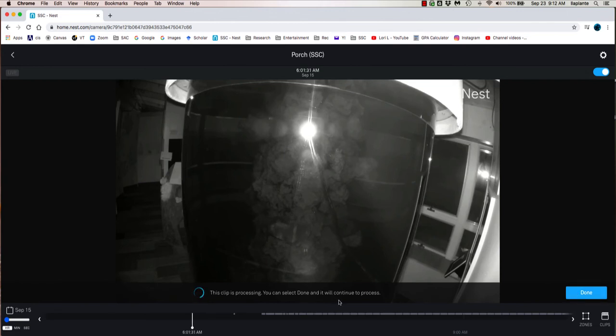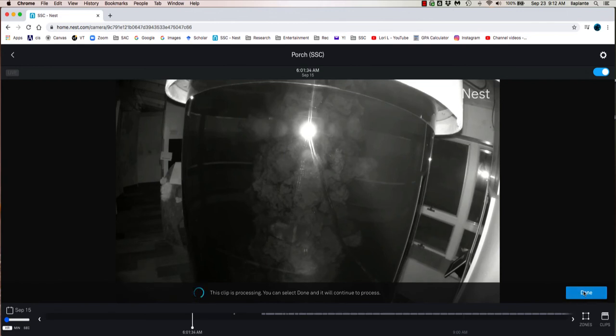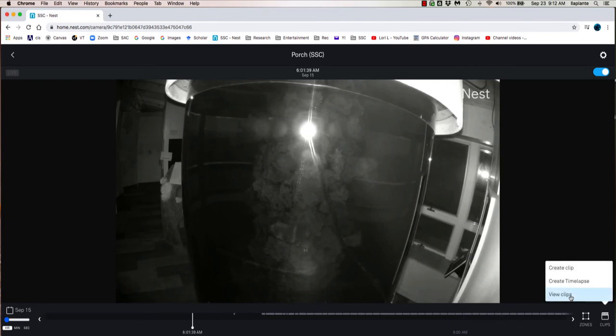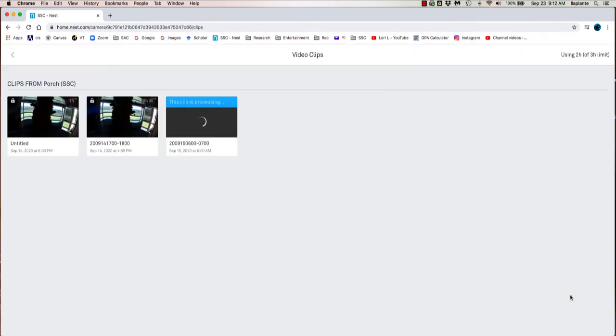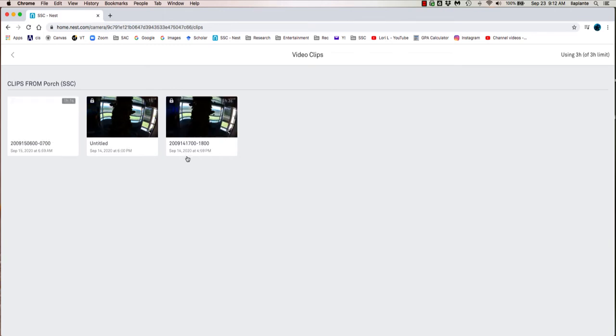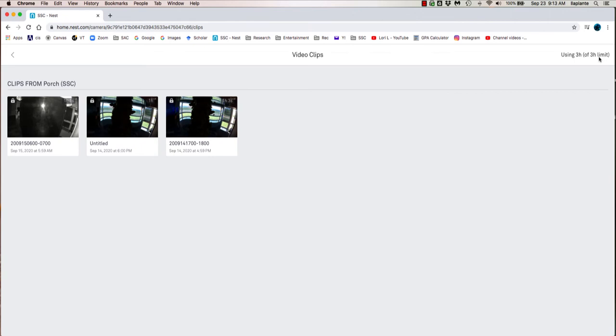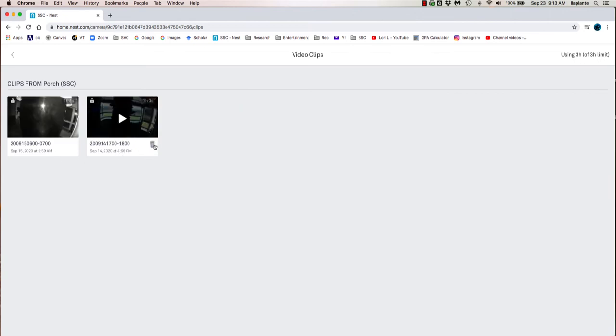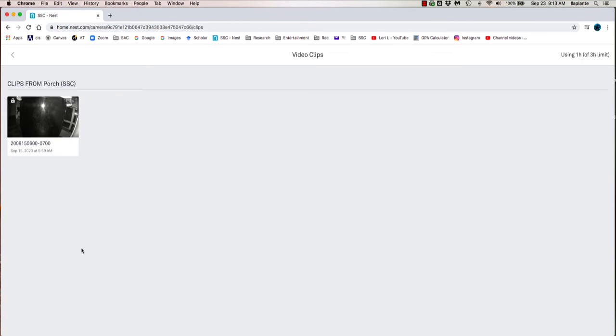You can see that you can click done even while the clip is still processing. To view that clip, you can go over here to the right, view clips, and it'll take you to a new window where you can see the clip itself is processing. Now you're only allowed 3 hours of clips to save and I've now reached my limit. So I'm going to delete a couple of older clips to allow for 2 more clips to be created.